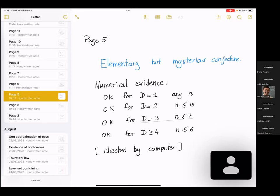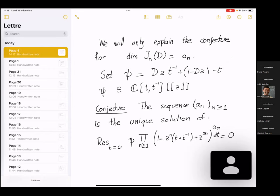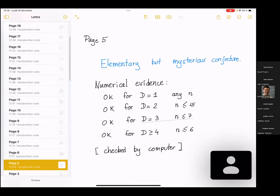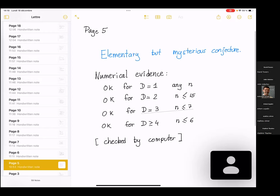The conjecture is extremely elementary and purely combinatorial, but a bit mysterious — one can ask why this strange expression arises. It is supported by numerical evidence: the conjecture is true for one variable for any n, based on the Jacobi triple identity. For D = 2, we checked it for all n ≤ 15; for D = 3, for n ≤ 7; and for D ≥ 4, for n ≤ 6. So numerically it is already quite good.